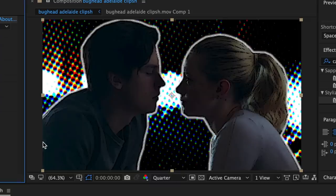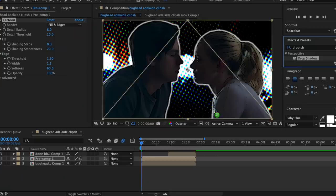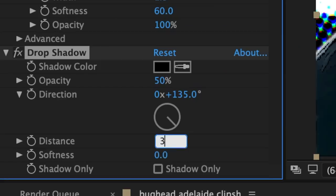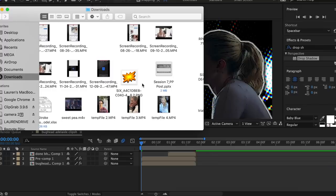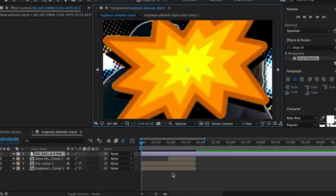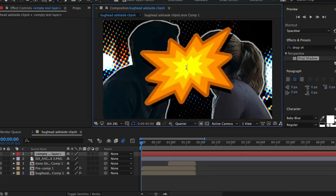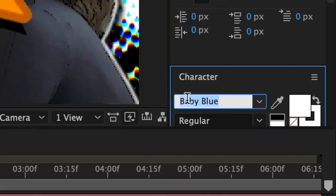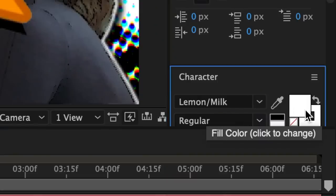Lastly, add a drop shadow to this pre-compose mask. In effects and presets, look up drop shadow and add it to the clip. Make both the distance and softness around 30 and increase the opacity to around 80%. Now check out the mega link in the description to find this pop-up cartoon overlay and drag it onto your timeline. Then go up to layer, new, text. Type in whatever you want it to say — I'm just going to type in 'boom'. Change the font to something capitalized; I'm using Lemon Milk, which you can find on dafont.com. Then click to change the color to red.